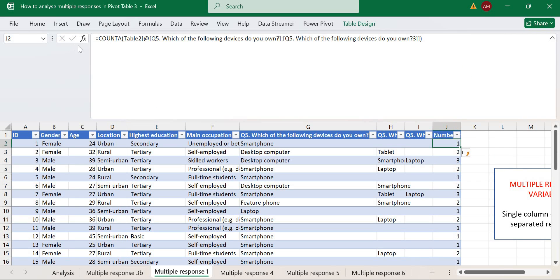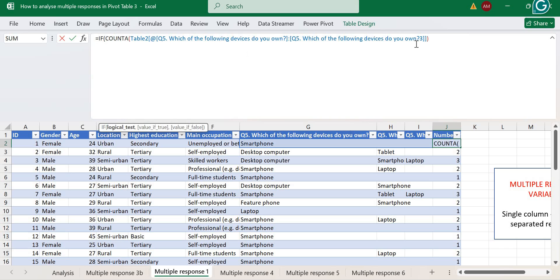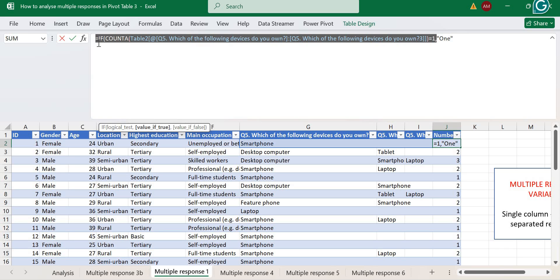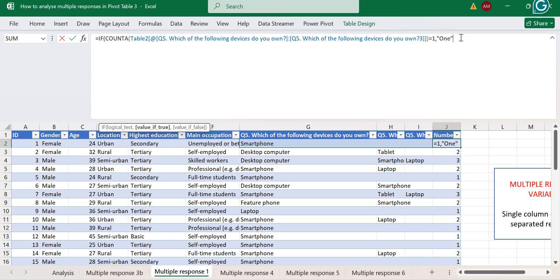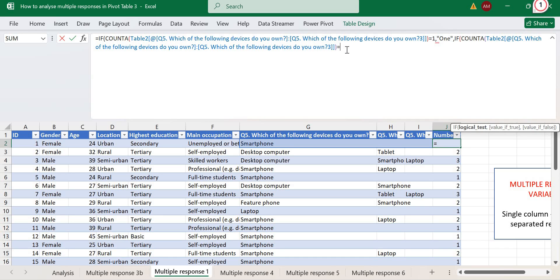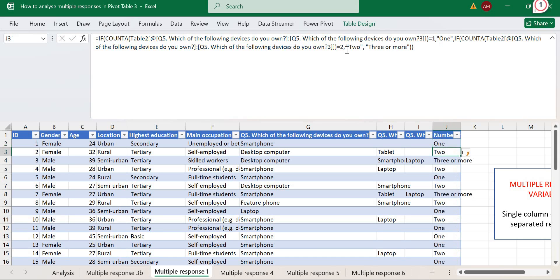We can recode this by wrapping it in an IF function: if the count equals one, record it as one; copy the function and change it to two for a count of two; otherwise return 'three or more'. We get the same result as the previous approach. If you've already created a pivot table, just refresh it and your new column will appear.